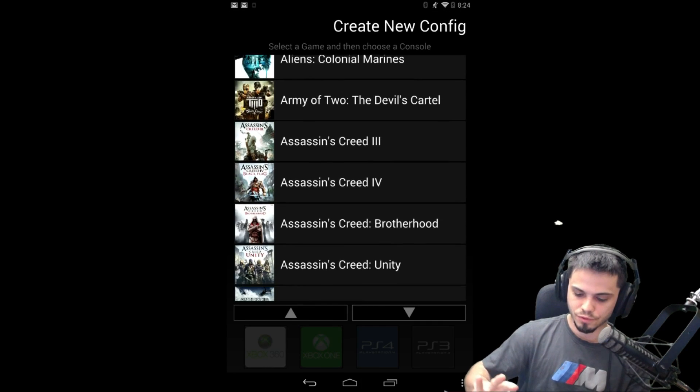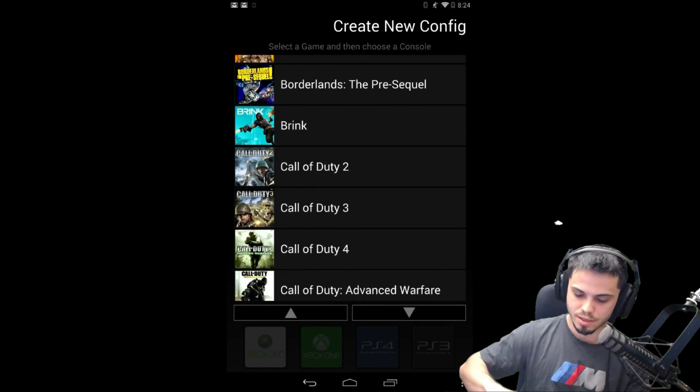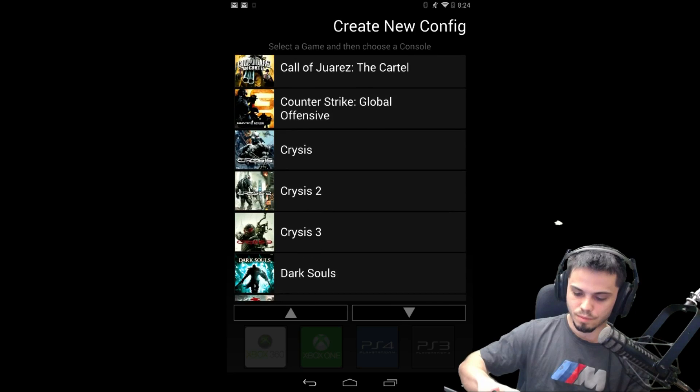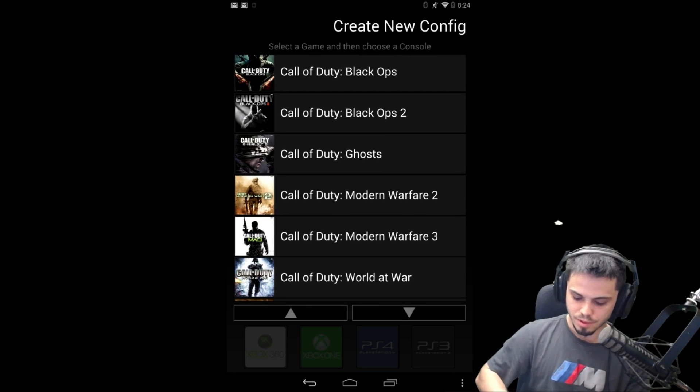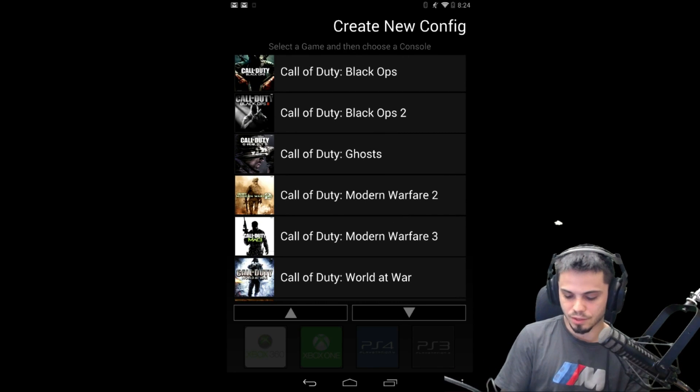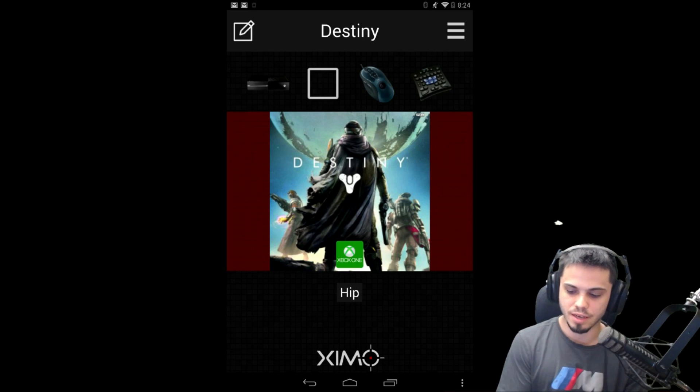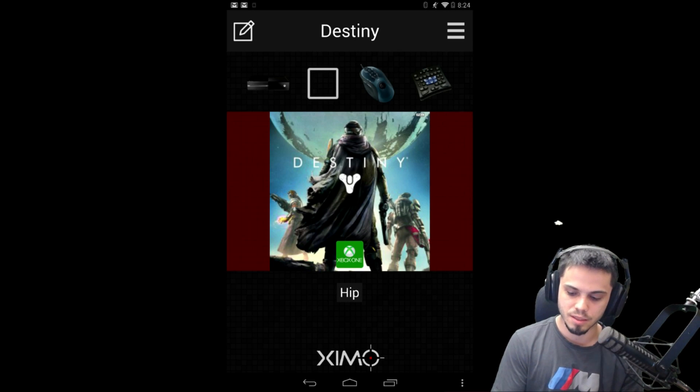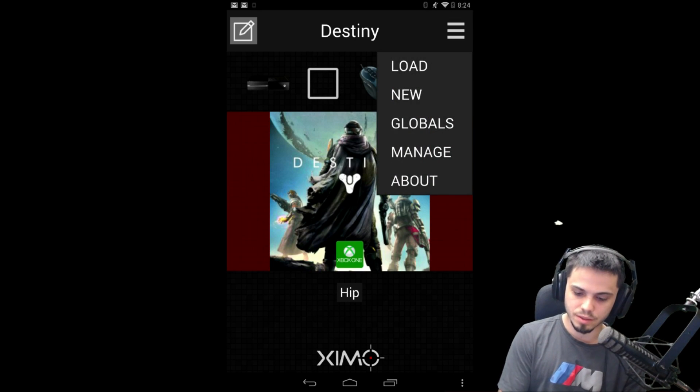So you click here, go to new, and you search for the game that you're looking for. Chances are it's gonna be there. This does have periodic updates from time to time. So find your game, we use Destiny, then you just click this little one in the corner and you can edit it.